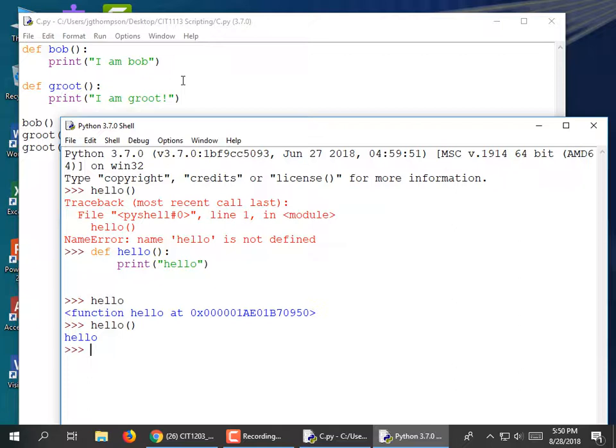You can define a module that accepts parameters. You define the module with arguments — the arguments are placed between the parentheses when you define it, and the parameters are what you pass to it when you invoke it.